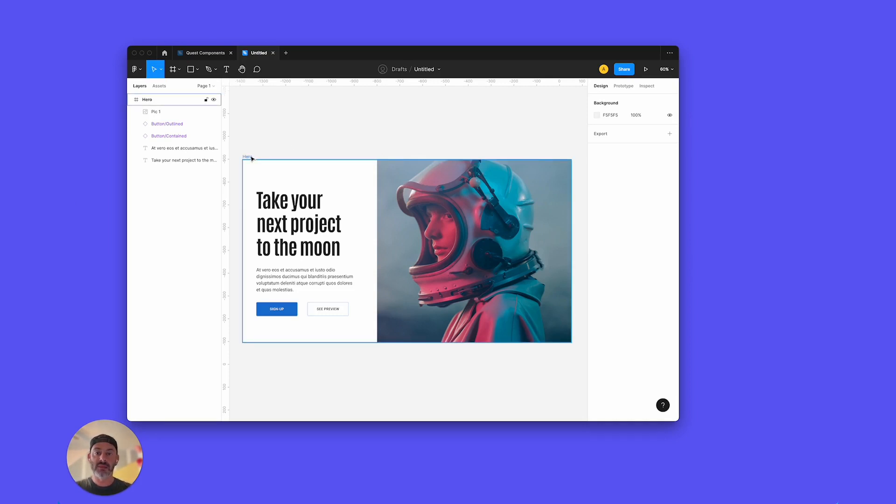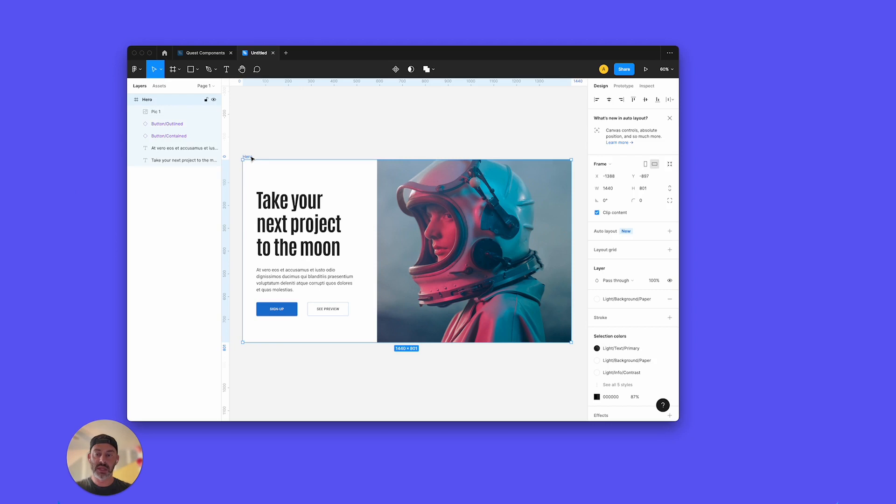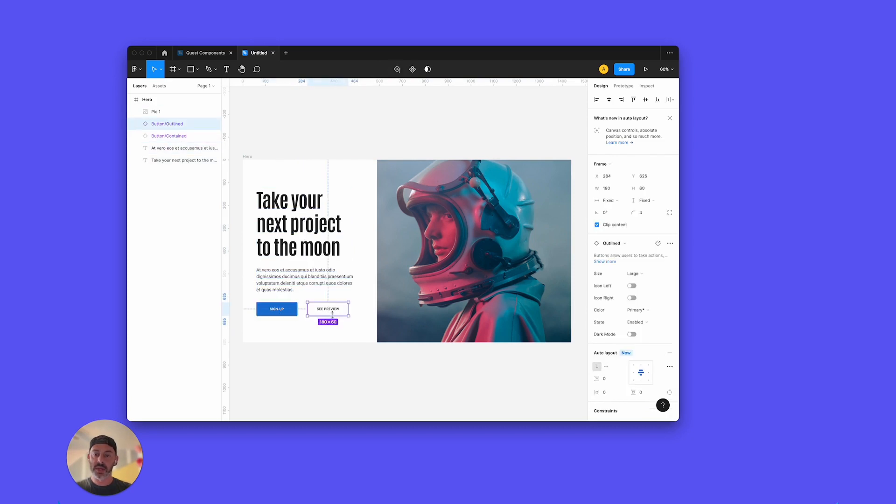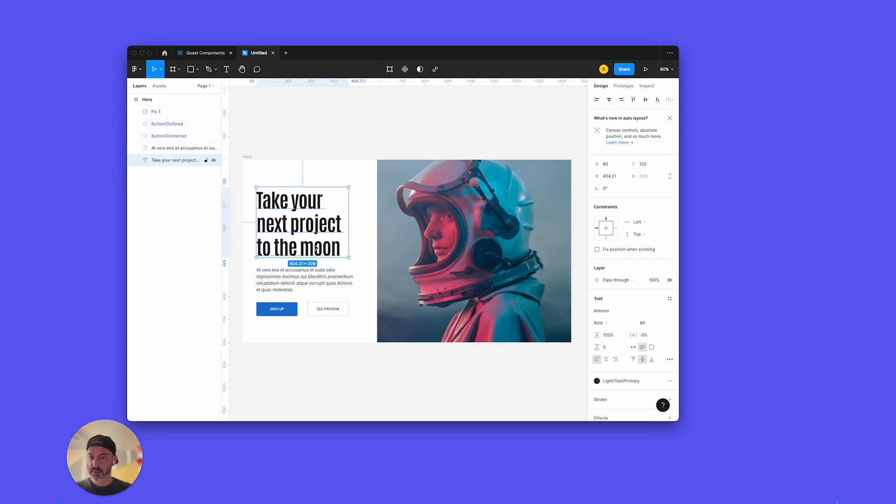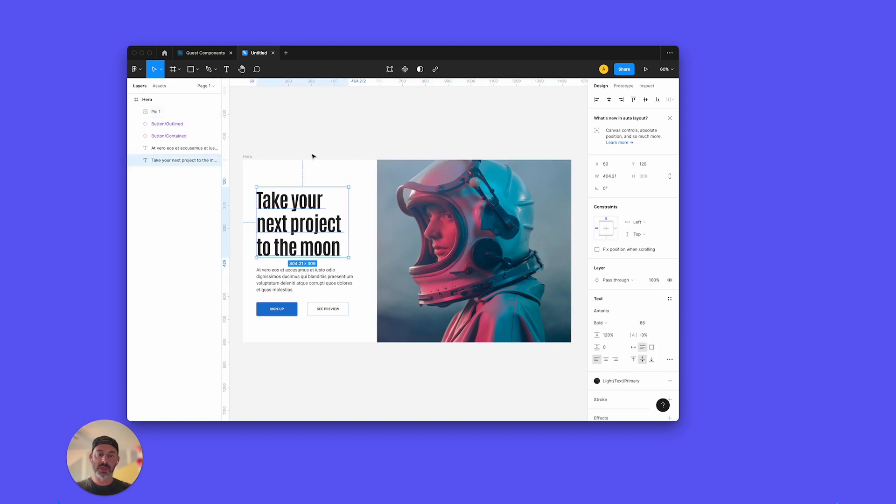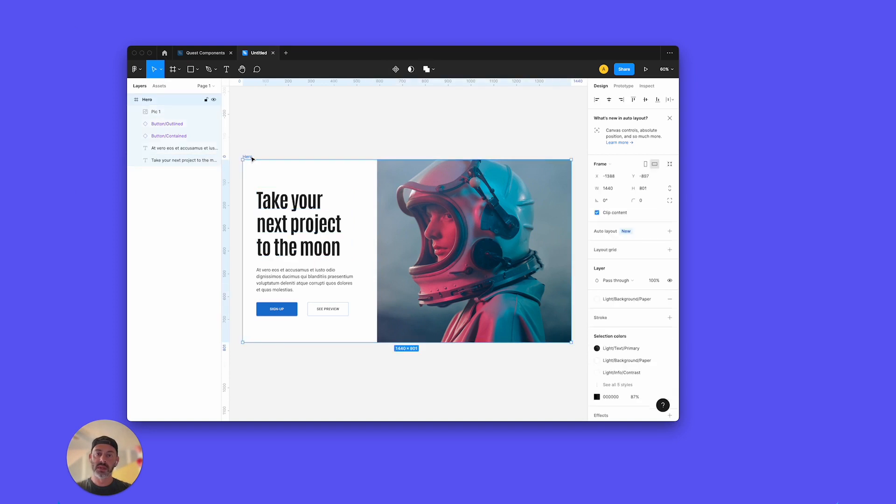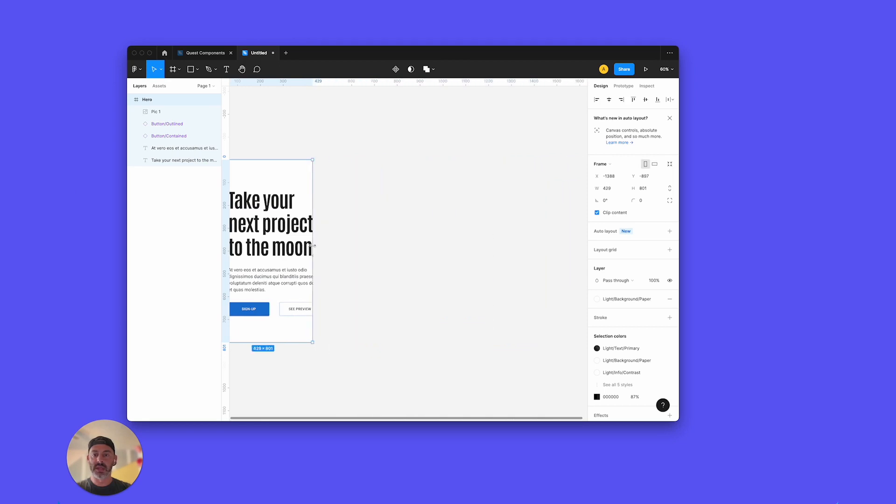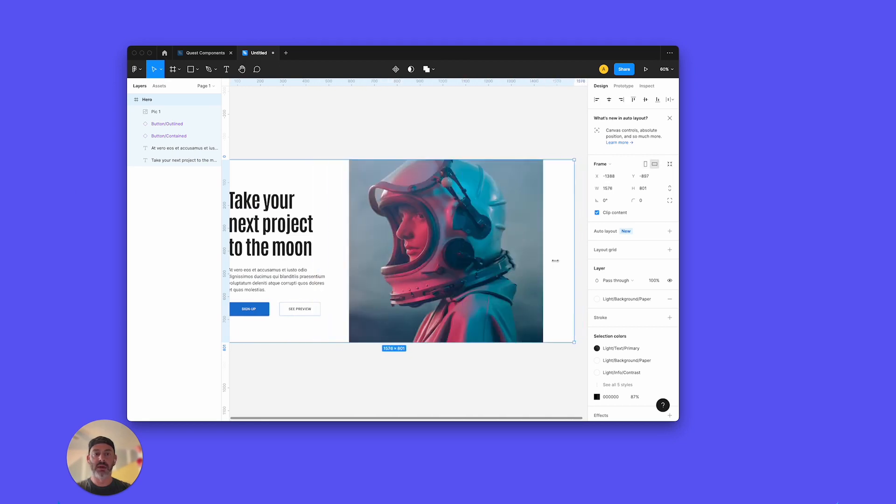Right here we have a nice hero section and I want to make this a component in React. You can see it's designed nicely, but there's a couple tricks that I want to set up to make this responsive and a couple things I'm going to point out to make it easier to work with Quest. So to start, this is a nice layout, but not responsive. I can pull this, it kind of crops in and out. It doesn't really do anything.